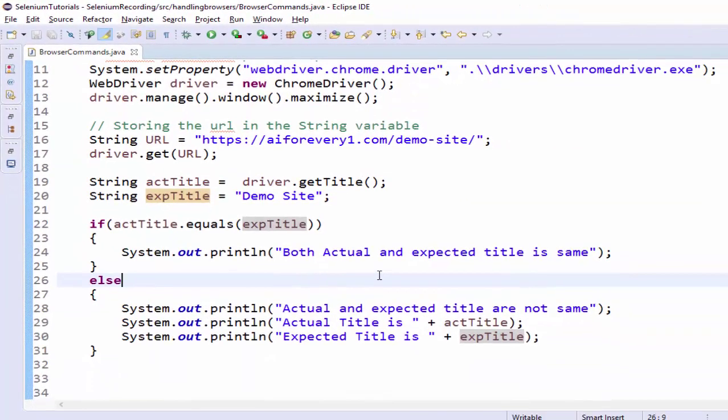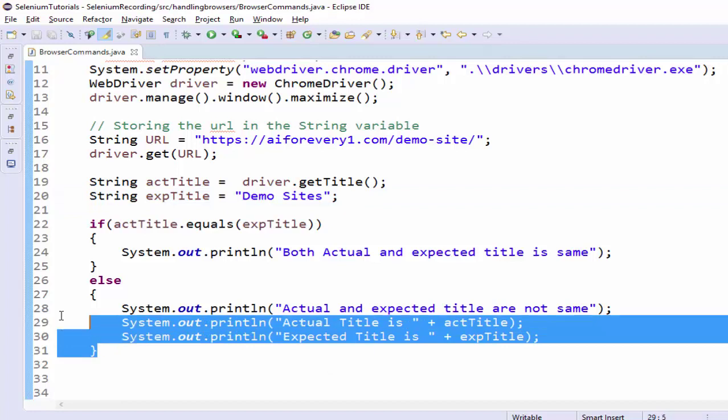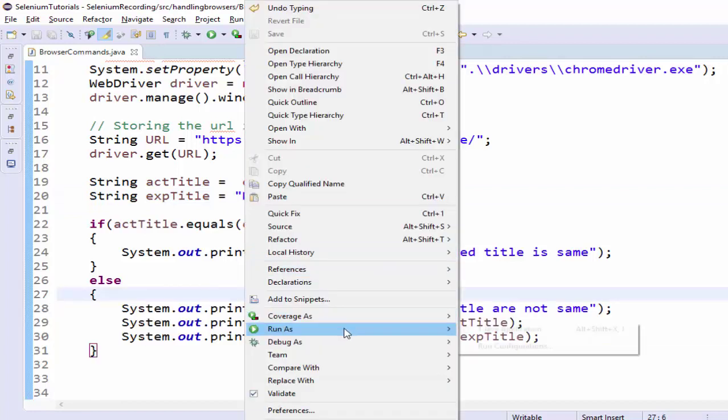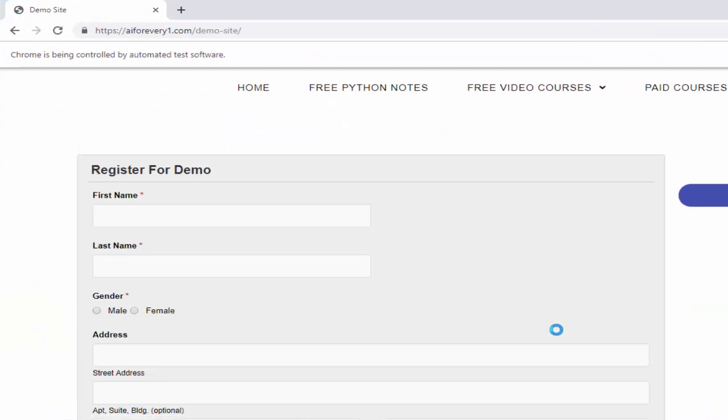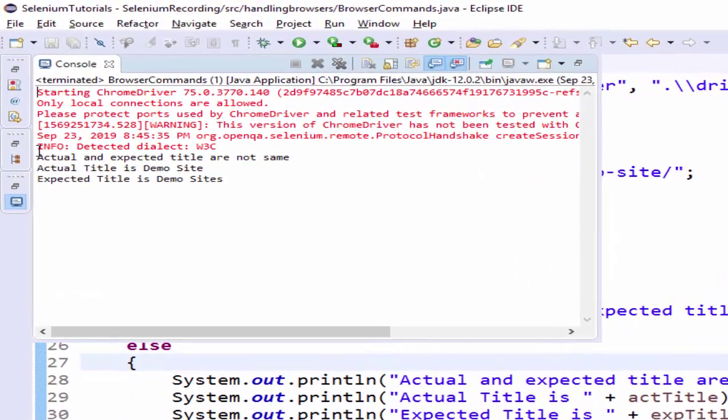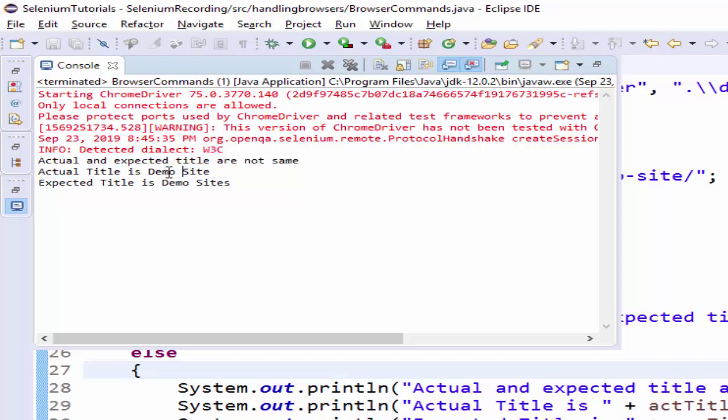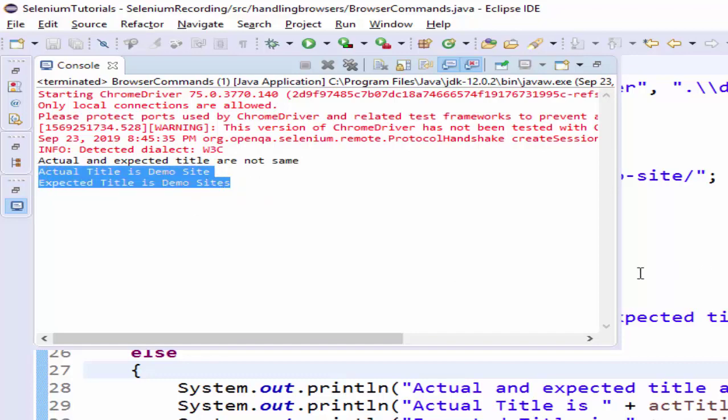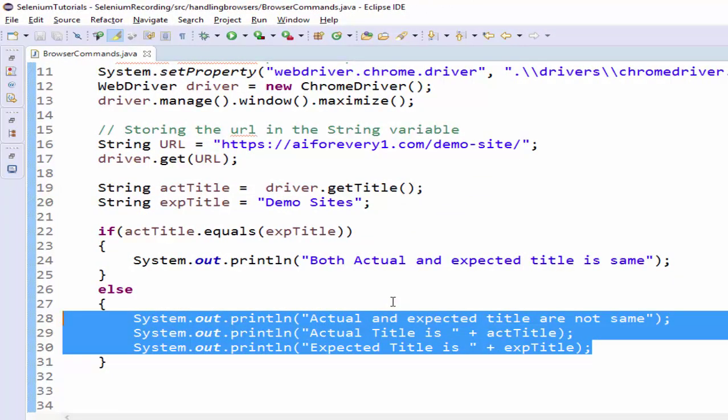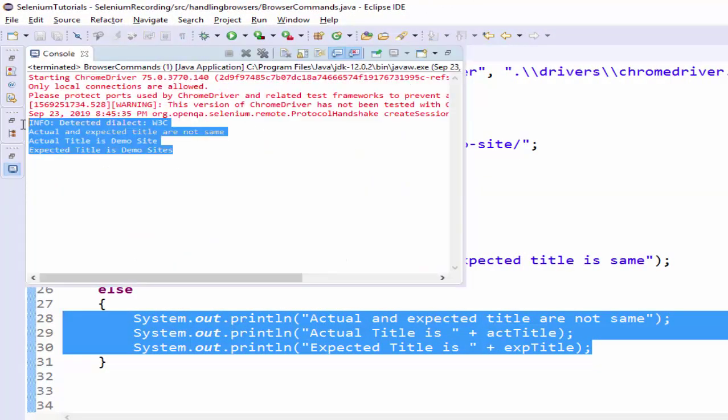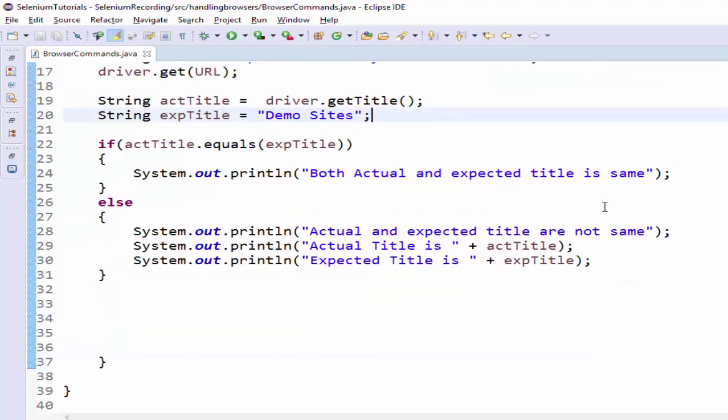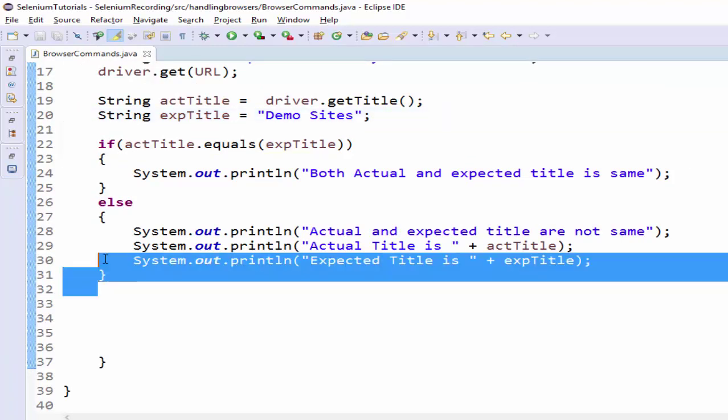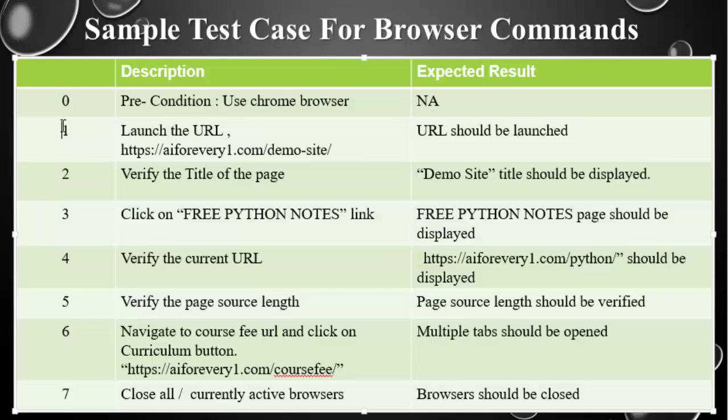Now, let me show one negative scenario. In case we have to get the expected title as demo sites, I am just adding S so that it will go to the else condition. Just run as java application. Application launched, loaded, execution is completed. See here, the execution went to the else condition. The actual and expected title are not same. The actual title is demo site and the expected title is demo sites. Since both the values are not same, that's why this particular else condition is executed. By seeing this output message itself, we can come to a conclusion, the reason for failure. So as a programmer, it is always a good practice, we have to add the else condition.